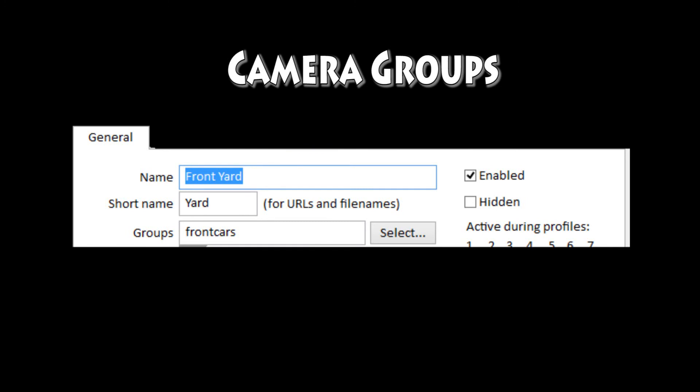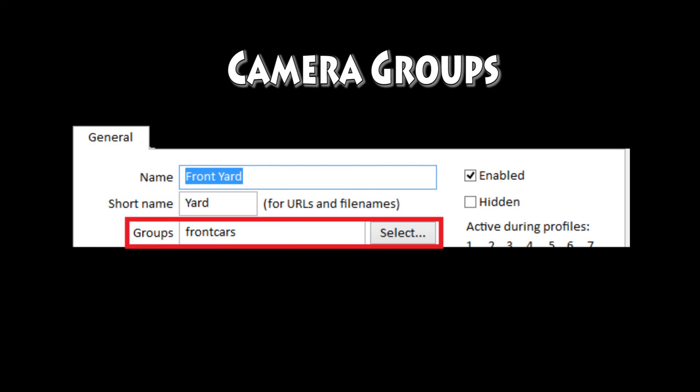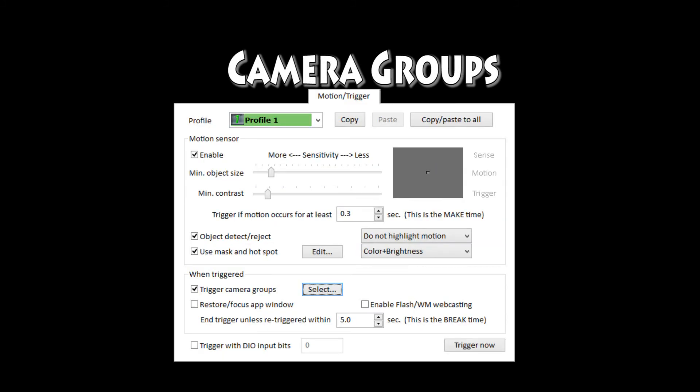With multiple cameras watching a car go by, you can have one trigger the other two so that you're guaranteed to see the car. The way you do that is you go to each camera and assign it to a group — say the 'cars' group. Then on the cameras at either end, you set the triggered camera to trigger the entire group. This doesn't use extra CPU usage like buffering those frames does.